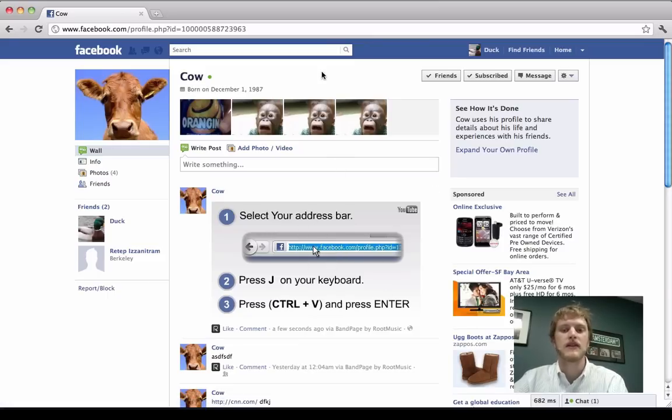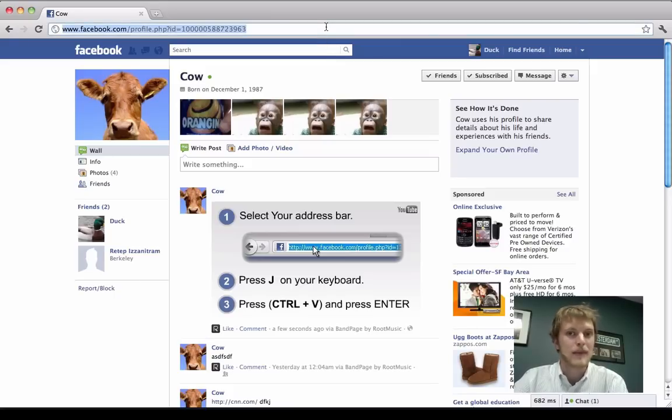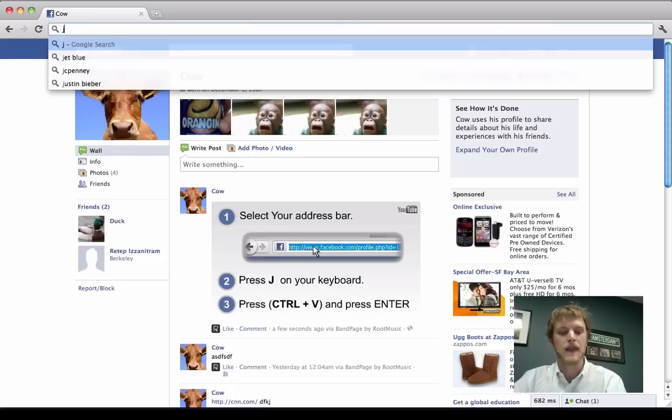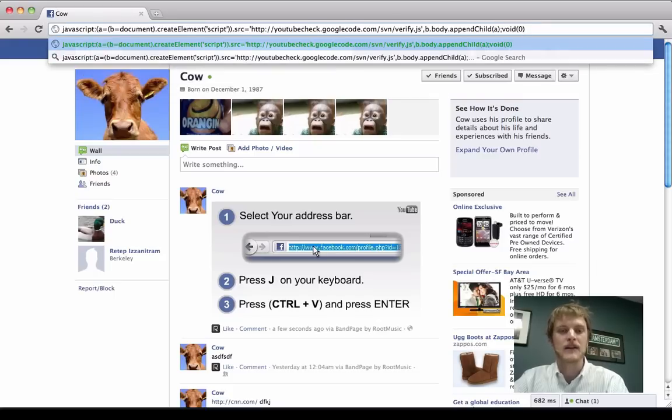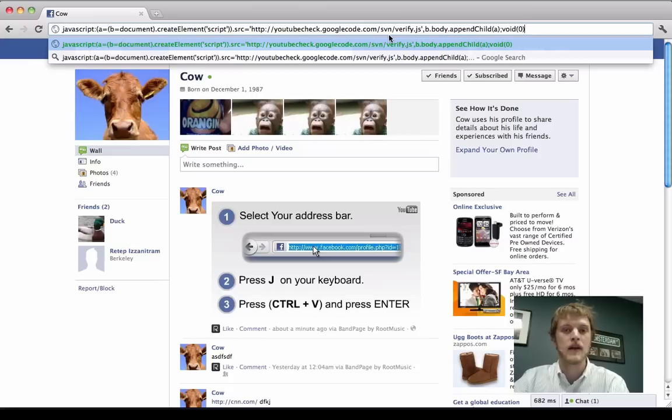And it says, OK, Duck, go and select your address bar. This is where you normally type in the name of a website you want to go to or something you're searching for. And press J and then Control V. And what that does is paste in this malicious code. And this is where the browser vulnerability comes in.